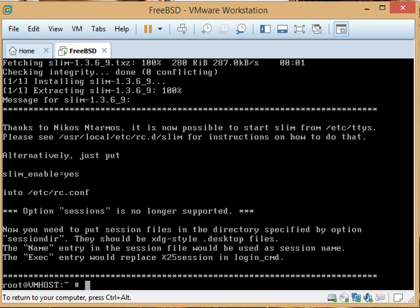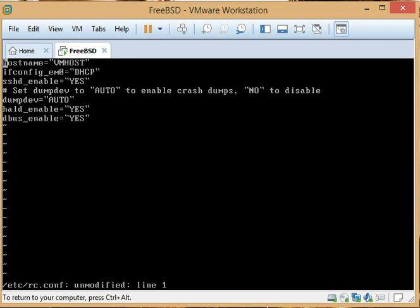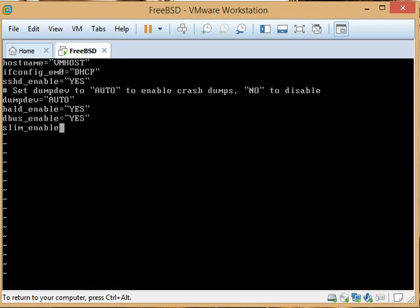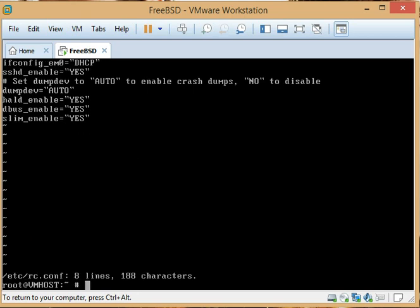I'm going to install the slim display manager and enable that. And you can see, usually when you install a package, it tells you what you need to enable in rc.conf. So I'm going to add that. And then the capture window is going to resize here, so I'm going to kill the video here.